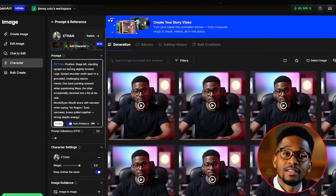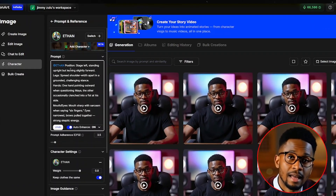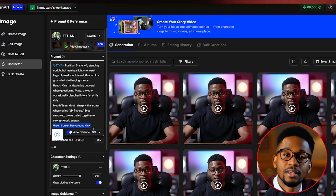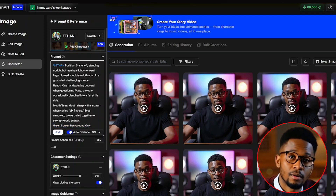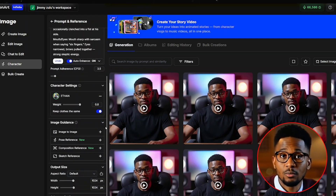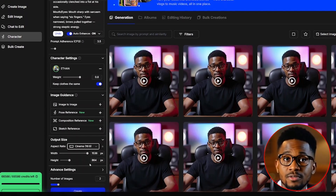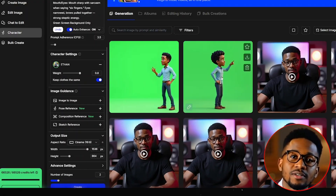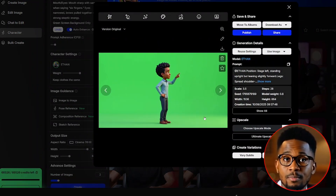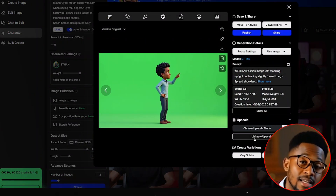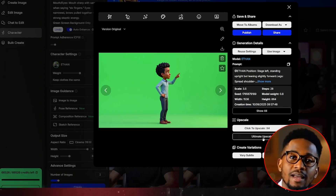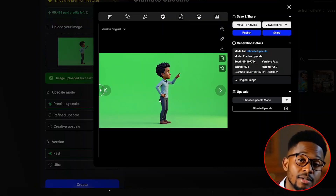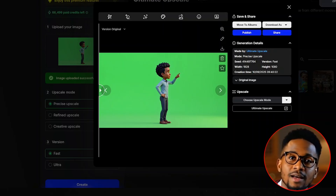I'll paste in a prompt that describes how my character is positioned. I used ChatGPT to come up with these details, and I also emphasized that my character should be on a chroma key background, which is a green screen background. From there, we scroll down and select the aspect ratio to be 16 by 9. We set the number of images to 2 and hit create. From the generated images, I love how this one looks. Before we proceed to the next character, we simply upscale this image by clicking on ultimate upscale — it will open in a new tab where we click create upscale. Once the image is upscaled, we download it to our PC and go back to OpenArt AI.